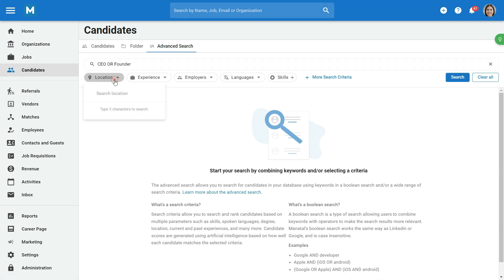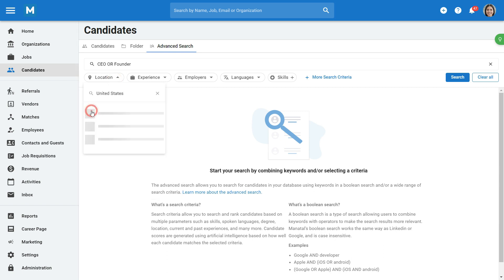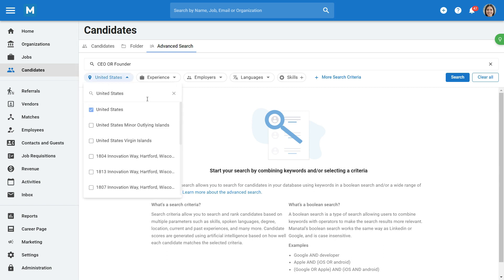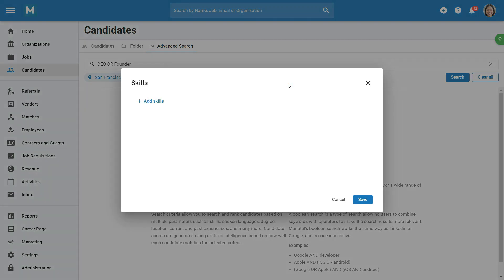Let's then select the United States as the location where our ideal candidate should be located. You can also add criteria such as experience, employers, and languages by simply searching for the relevant field and selecting the relevant criteria.